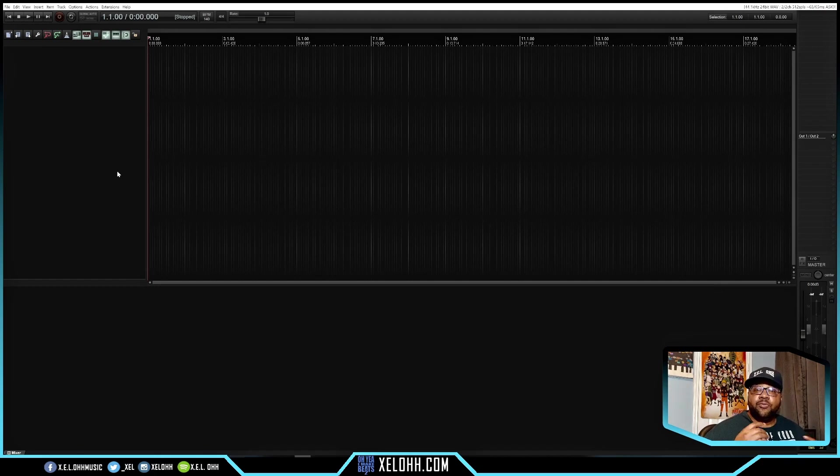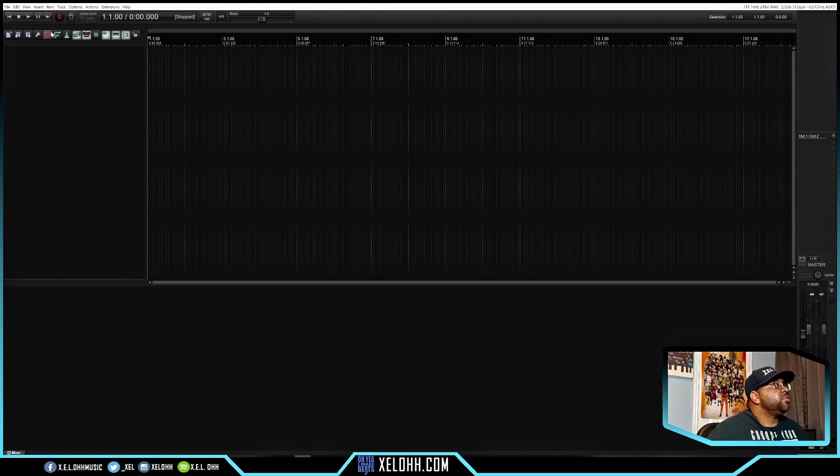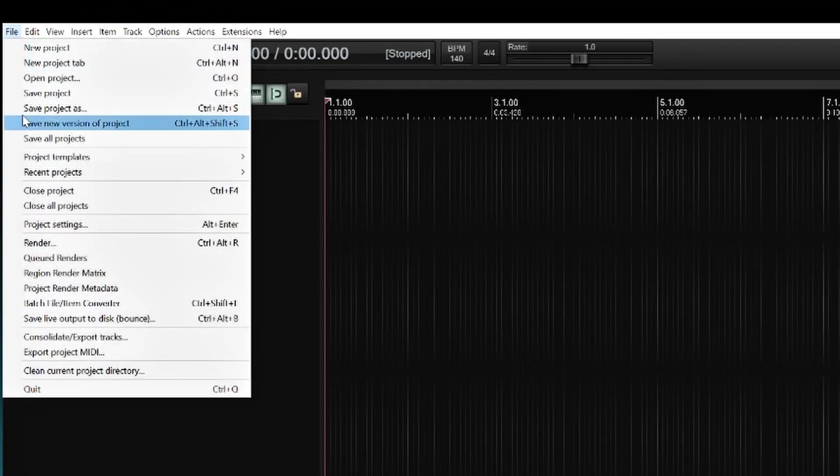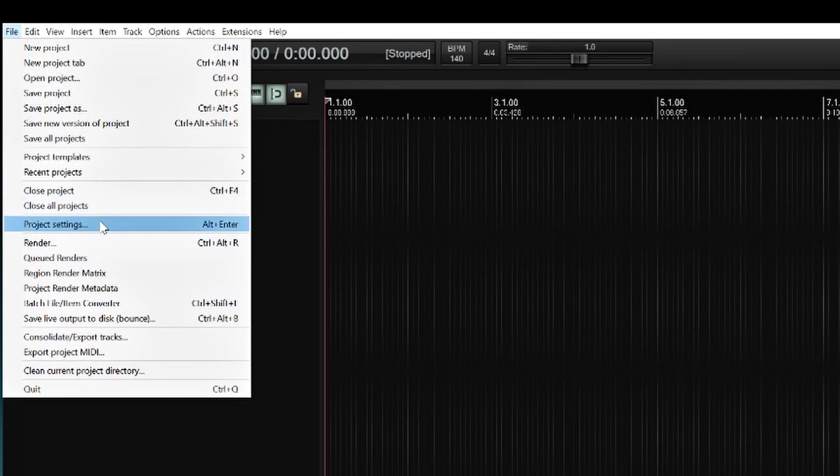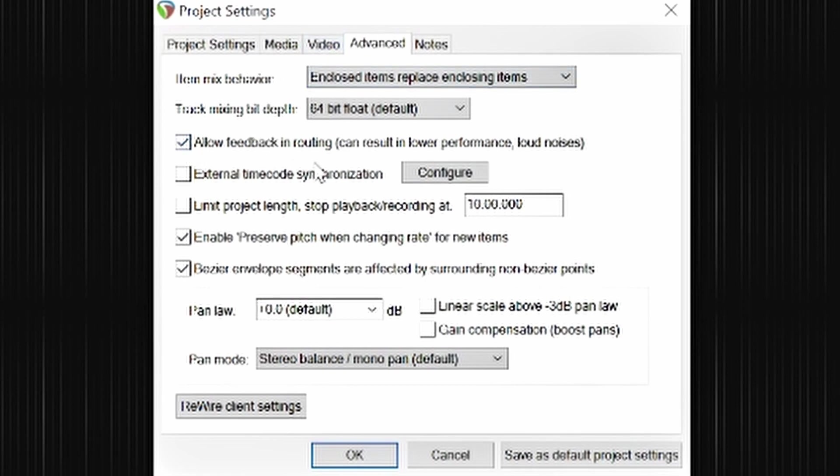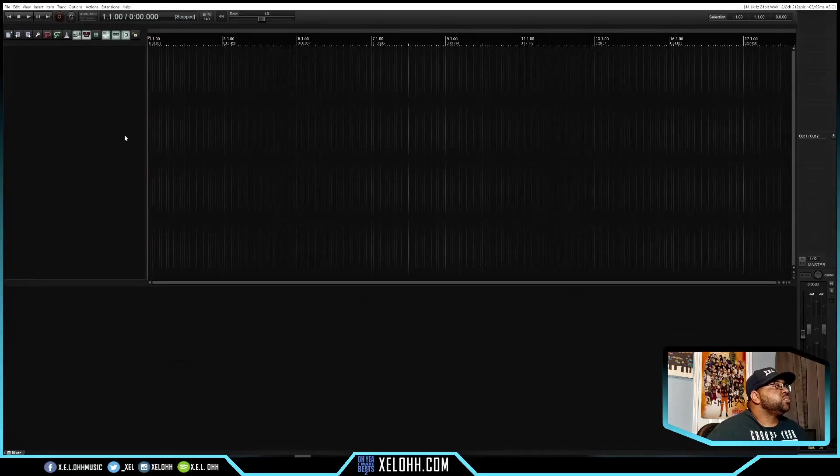All right, so we are in Reaper today and this is the default Kamala 5 theme that I'm actually using. So first thing you want to do is go to file and we're going to go to the project settings. Once you're in project settings, you're going to go to advanced tab and we want to make sure this allow feedback in routing is turned on. If it's not turned on, none of this will actually work the way you want it to. And you can actually save as your default project settings. So whenever you open up a project, it'll actually have those settings in there if you're going to use this setup that I'm going to tell you. Hit okay.